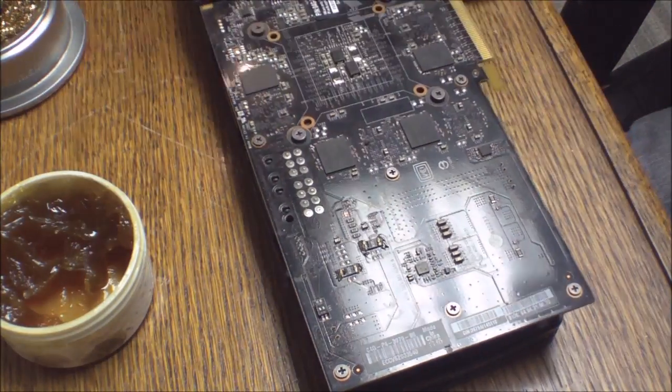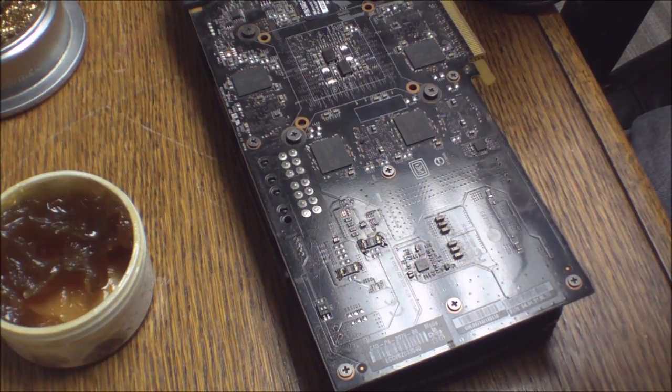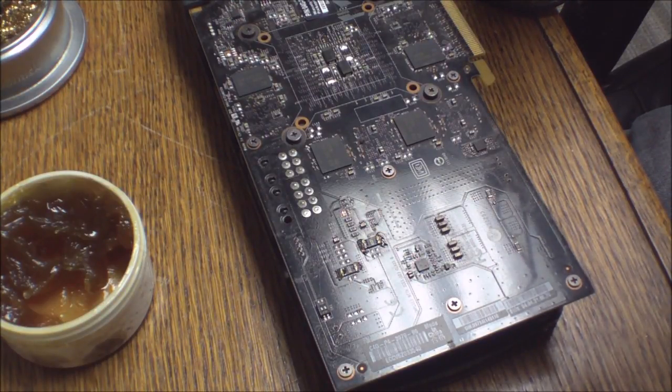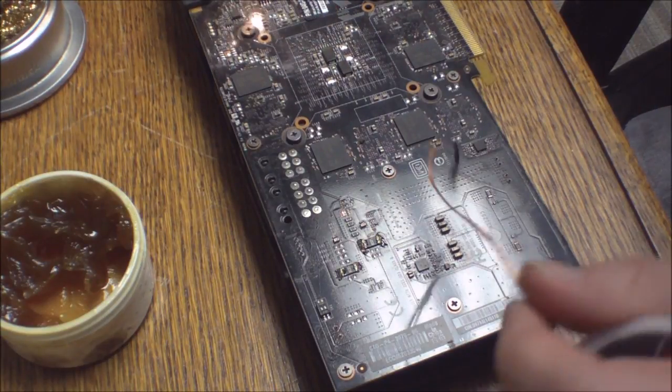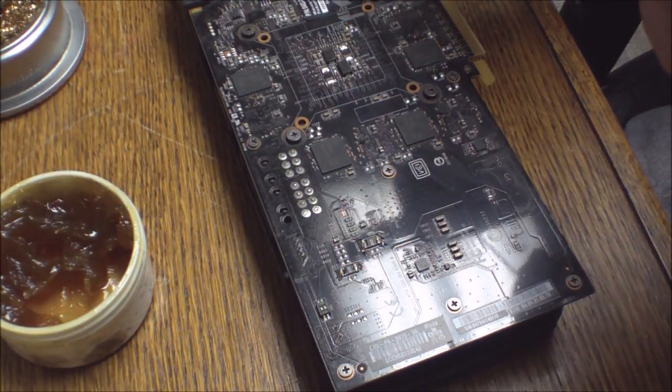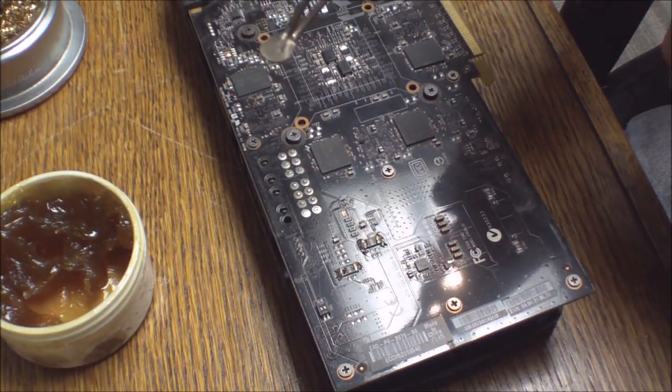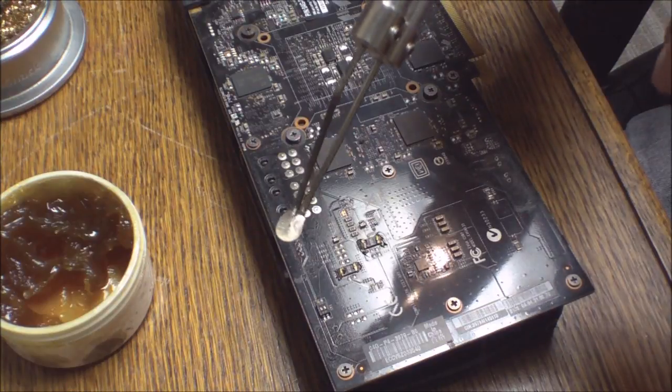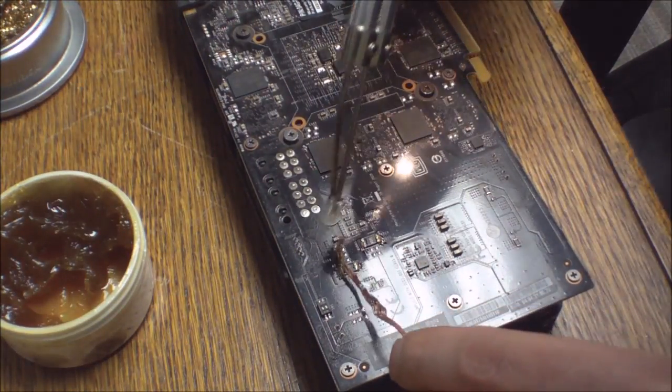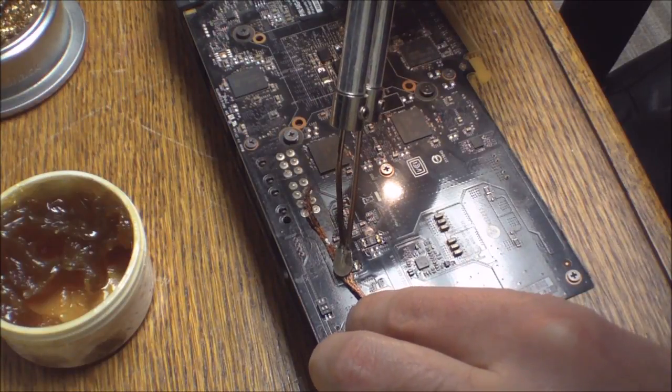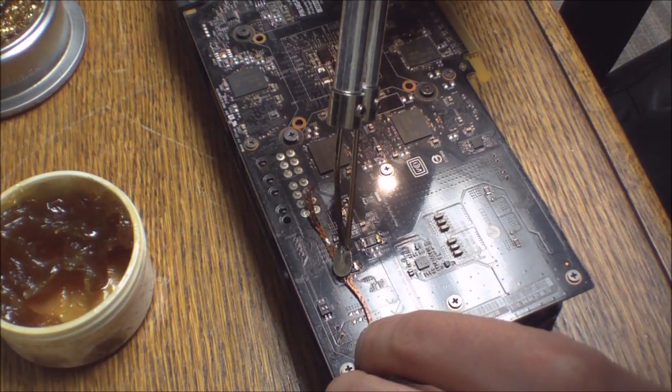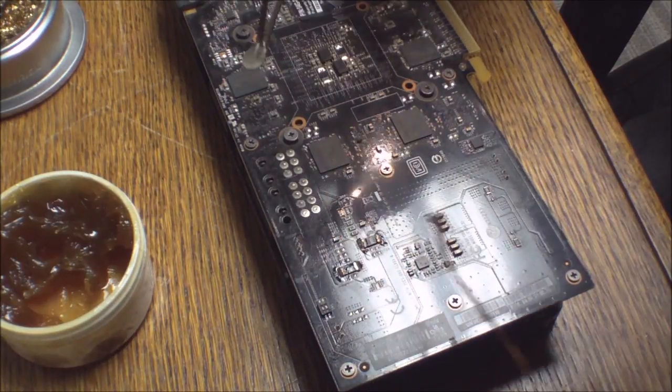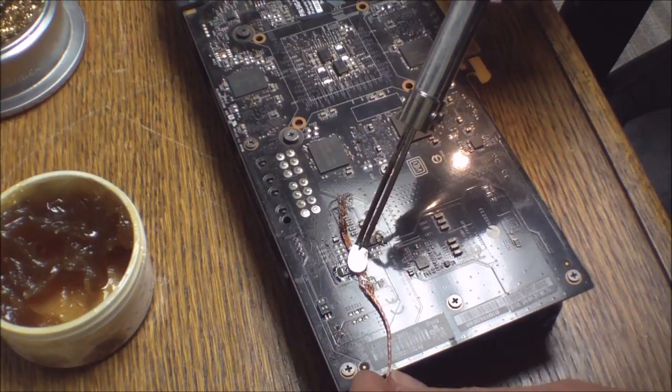It looks like we've reached our operating temperature here. Alright. Try this first to see if it takes up solder. It looks like that worked pretty well.